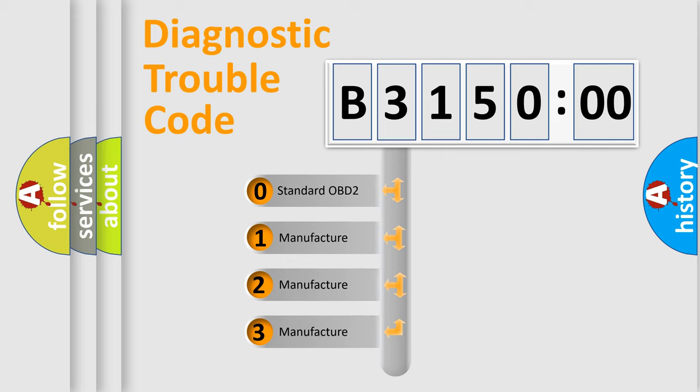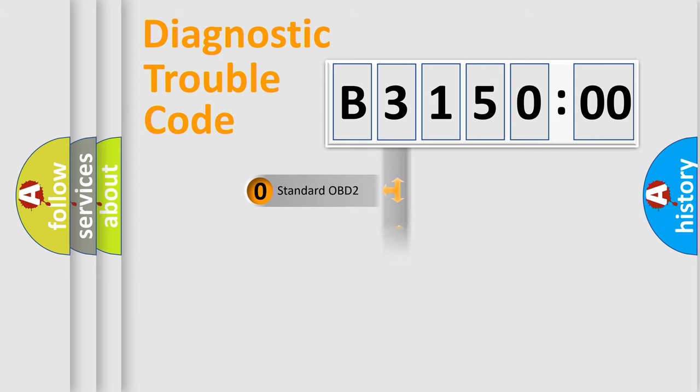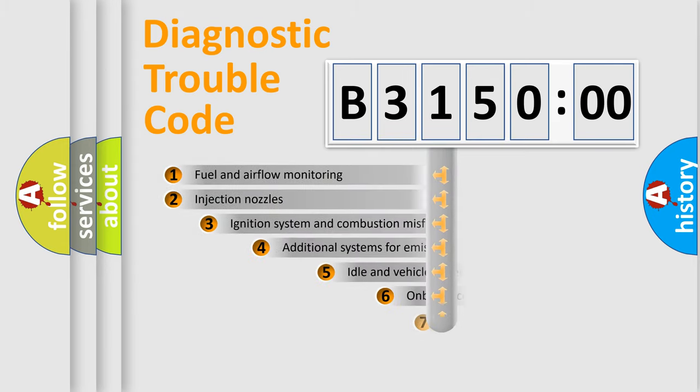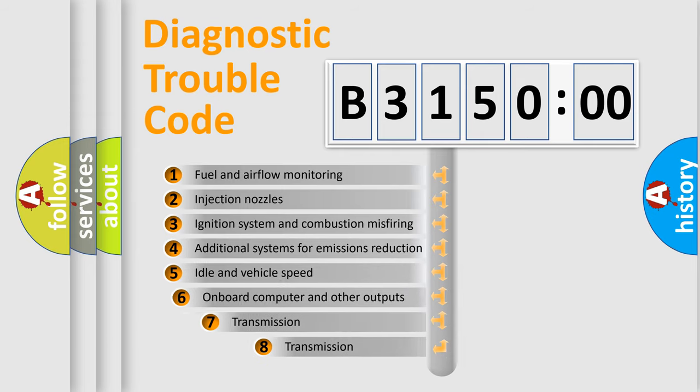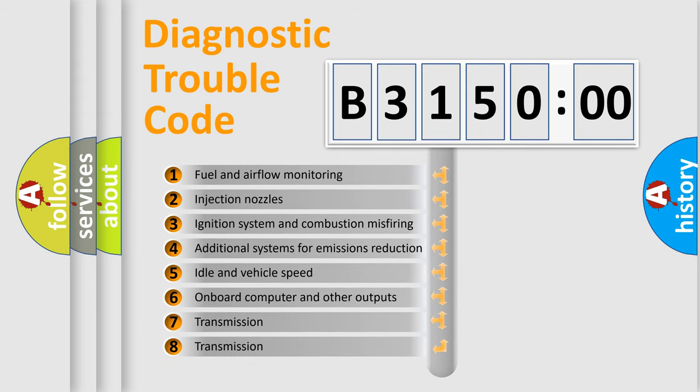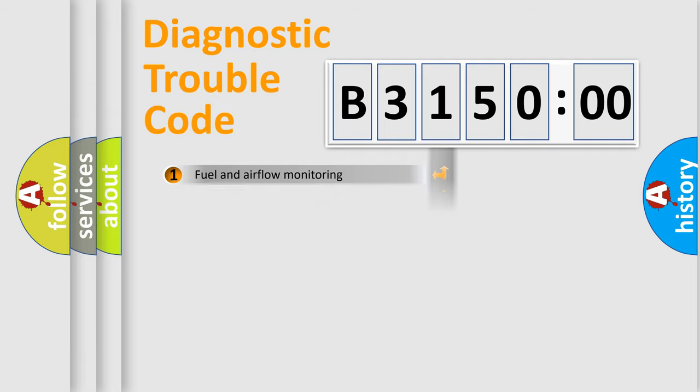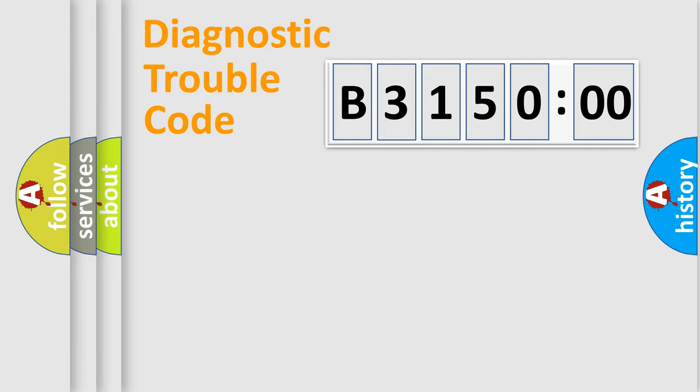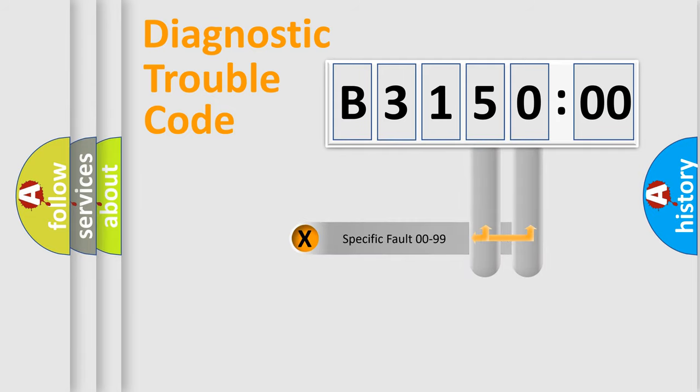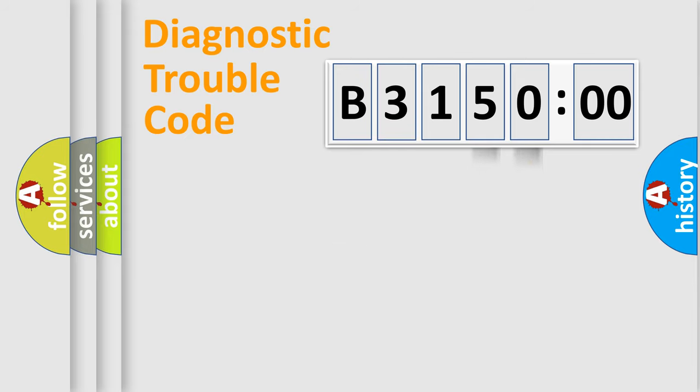If the second character is expressed as zero, it is a standardized error. In the case of numbers 1, 2, 3, it is a manufacturer-specific error. The third character specifies a subset of errors. The distribution shown is valid only for the standardized DTC code. Only the last two characters define the specific fault of the group.